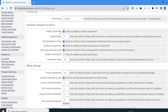First is enable suspension — click to enable automatic suspension. Next is suspend days: enter the number of days after the service's next due date that you want to wait before suspending the account. By default, 5 is already given. Next is send suspension emails — to send the service suspension notification emails on successful suspend. Click on it.